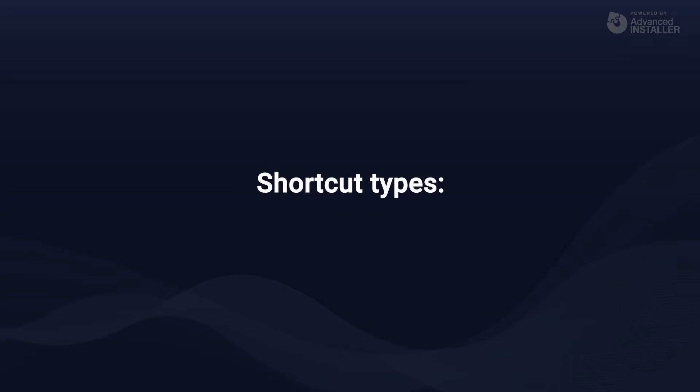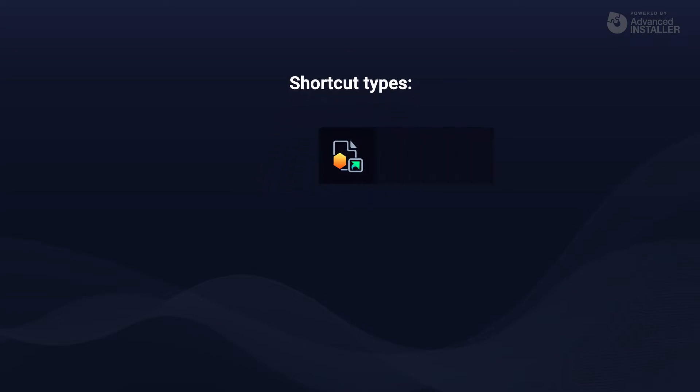First, let's classify the shortcuts. The first type of shortcut is advertised.